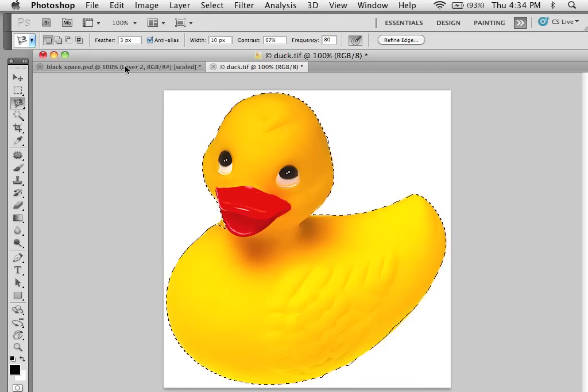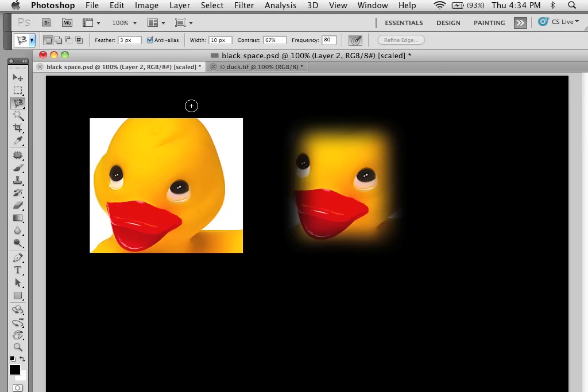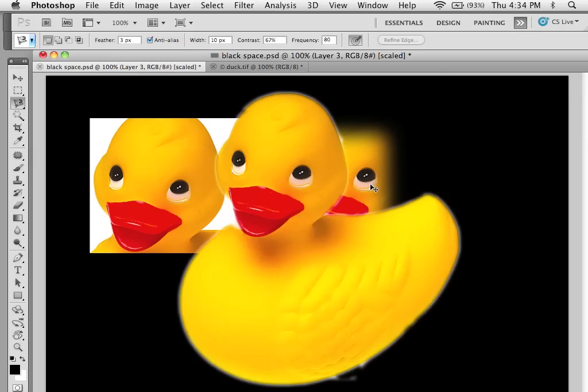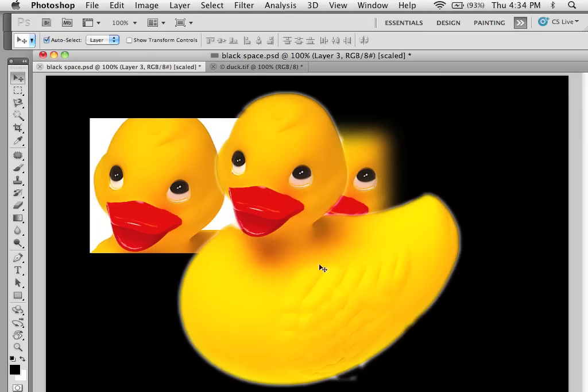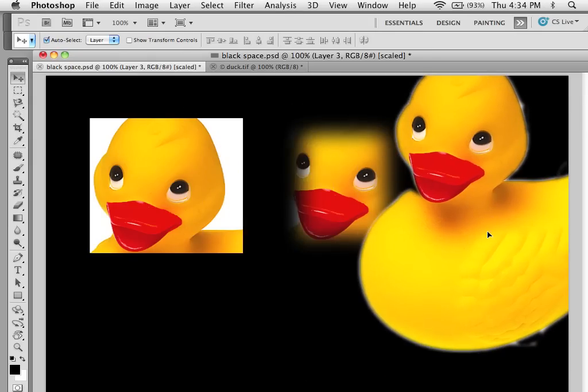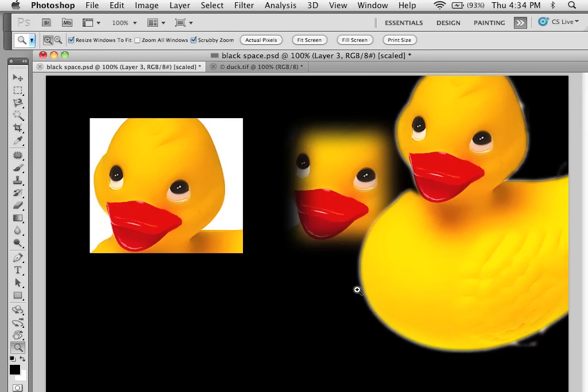So I'm going to copy this and paste this into the black space. And you can see this is a nice, zoom up here.